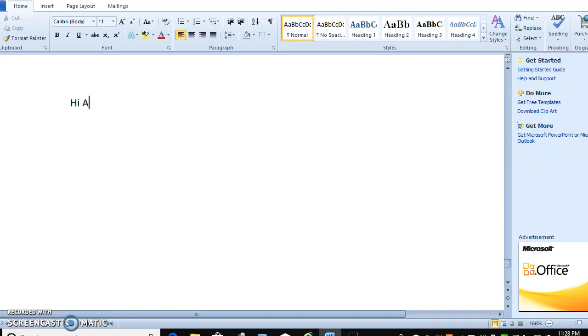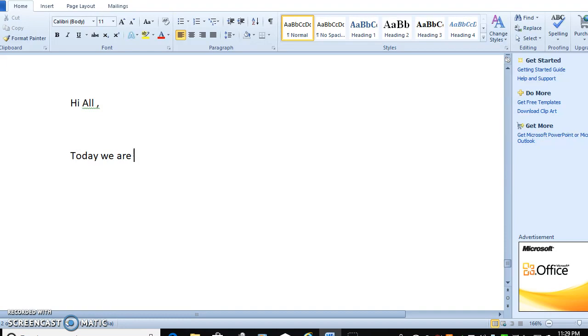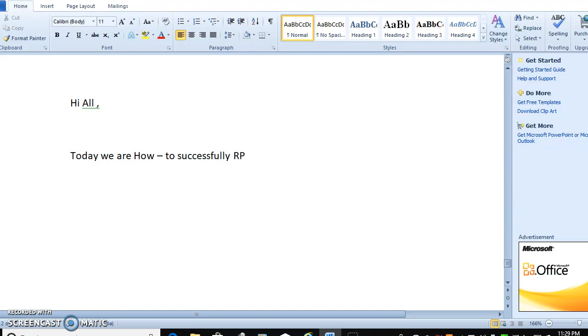Hi guys, good morning, good evening. Today we are going to discuss about how to successfully complete RPA client interview.